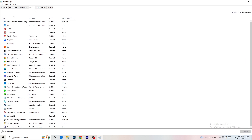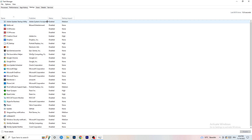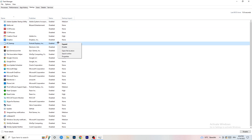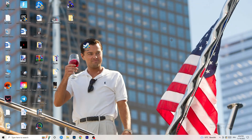Now click on the Startup tab. A lot of problems start here — if you have too many programs launching when your PC starts, they run in the background without you knowing, and on a low-end PC this causes FPS drops. Right-click any programs you don't need and click Disable. Once finished, close Task Manager.